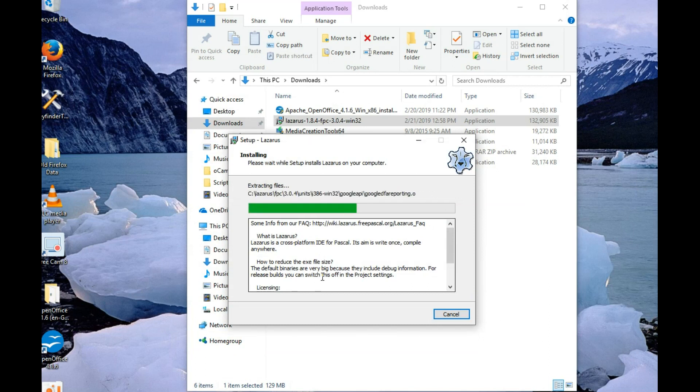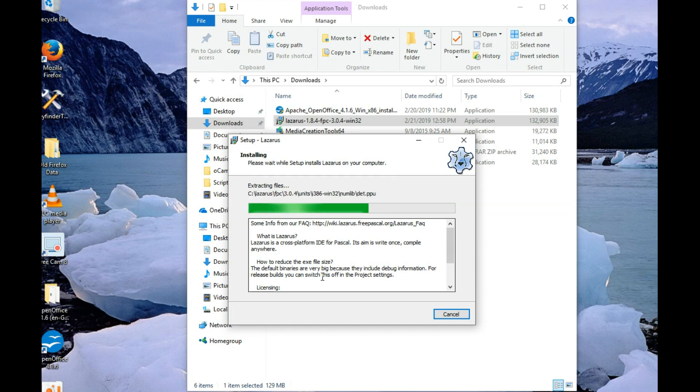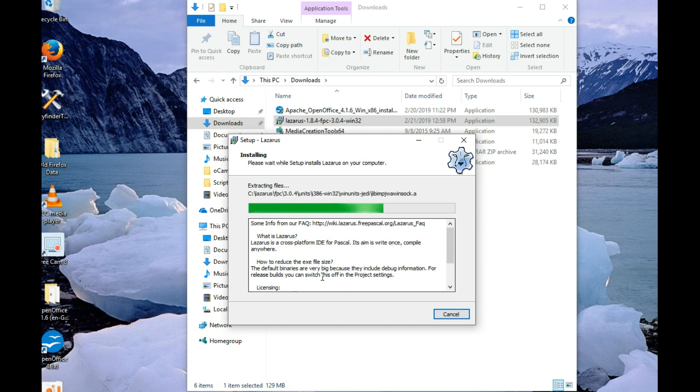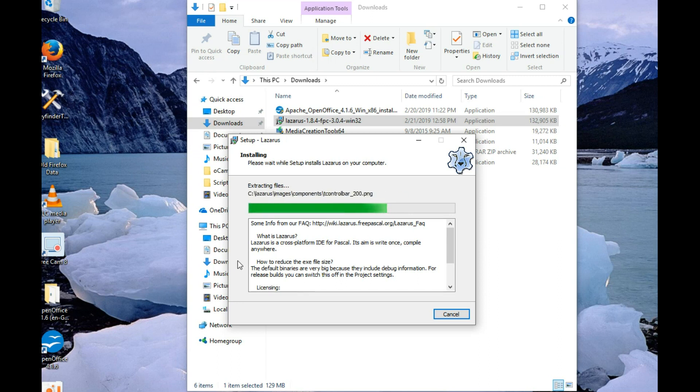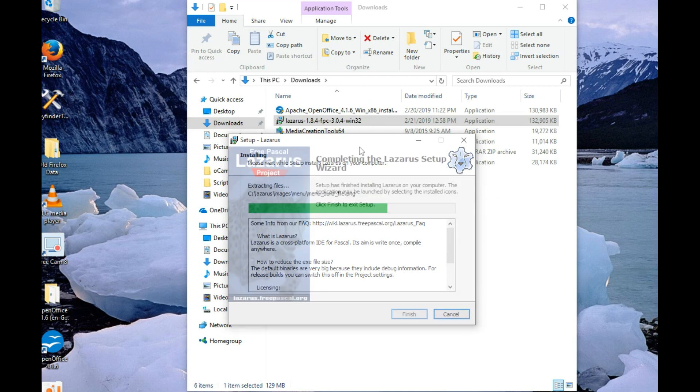I also just realized that the executable that's built into the archive in FosHub is for 64-bit machines, so another reason why you might want to compile it if you're running a 32-bit machine. But that's all about to be revealed.